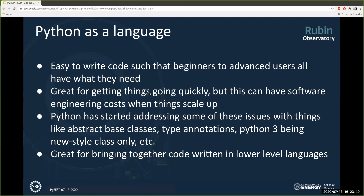So now we're going to get into Python a little bit, since this is a Python conference. Everything up to now has been motivation for our analysis pipeline. Why do we like Python? We find it's easy to write code that beginners and advanced users both have what they need — from simple function calls to really advanced metaprogramming. Python is great for getting things done quickly; you can go from prototype to production rapidly. Sometimes this has software engineering costs when things scale up, and I'm sure a lot of people here have run into some of these troubles before.